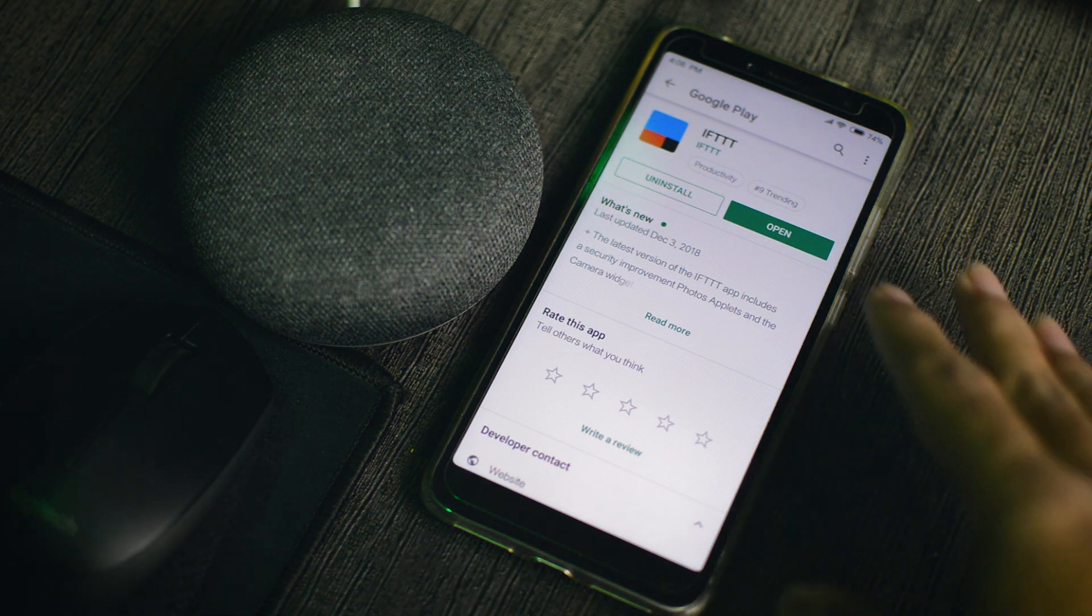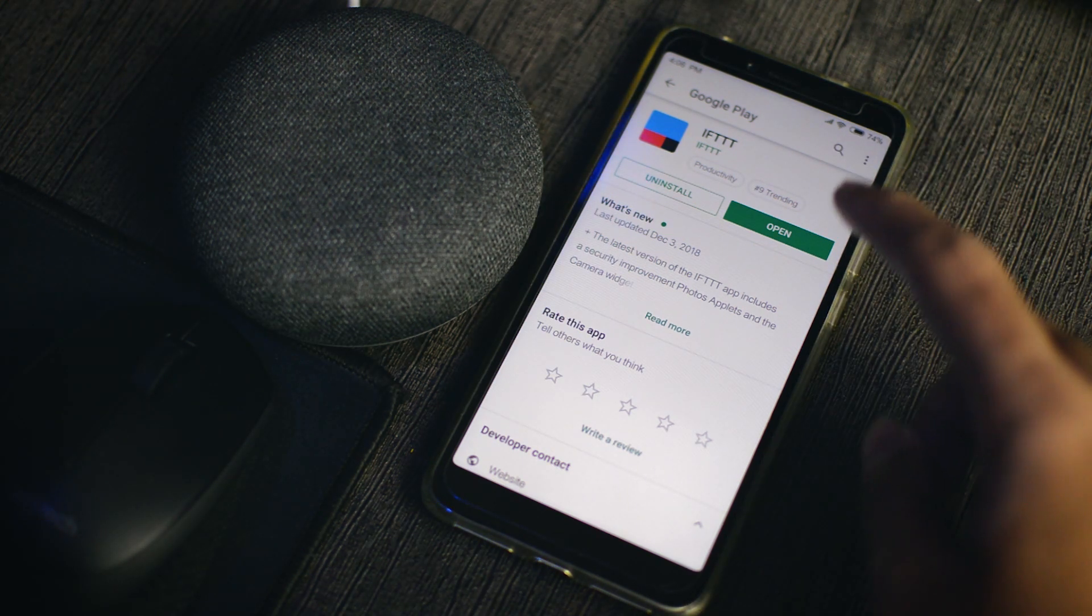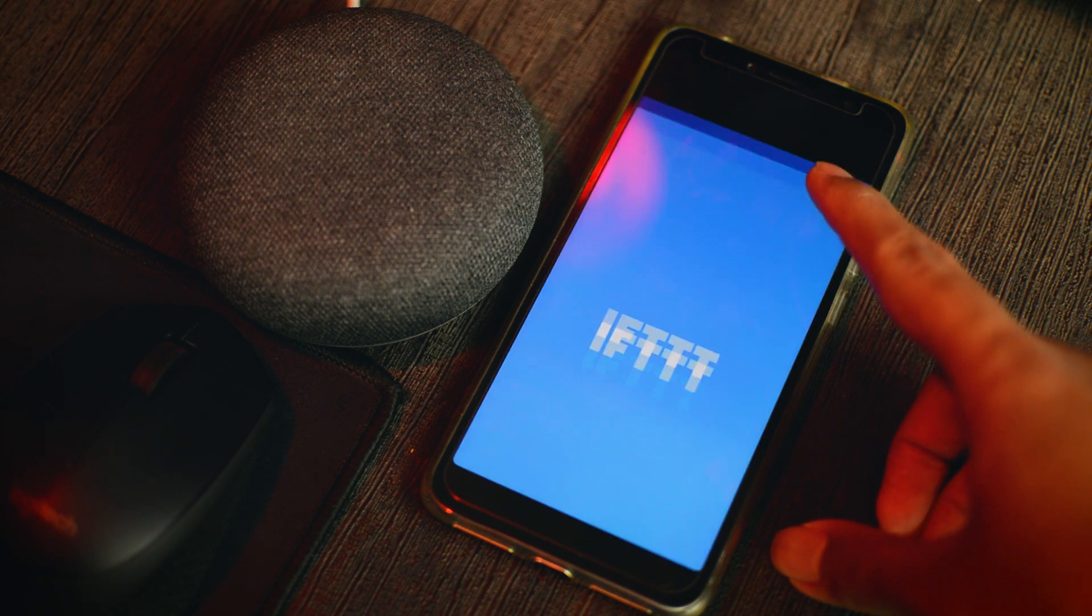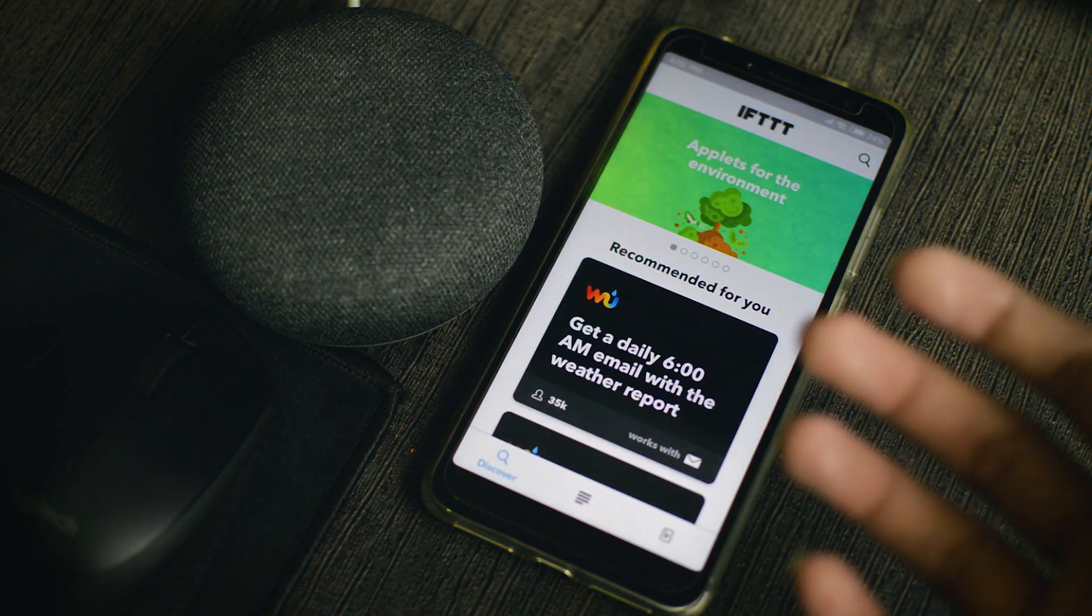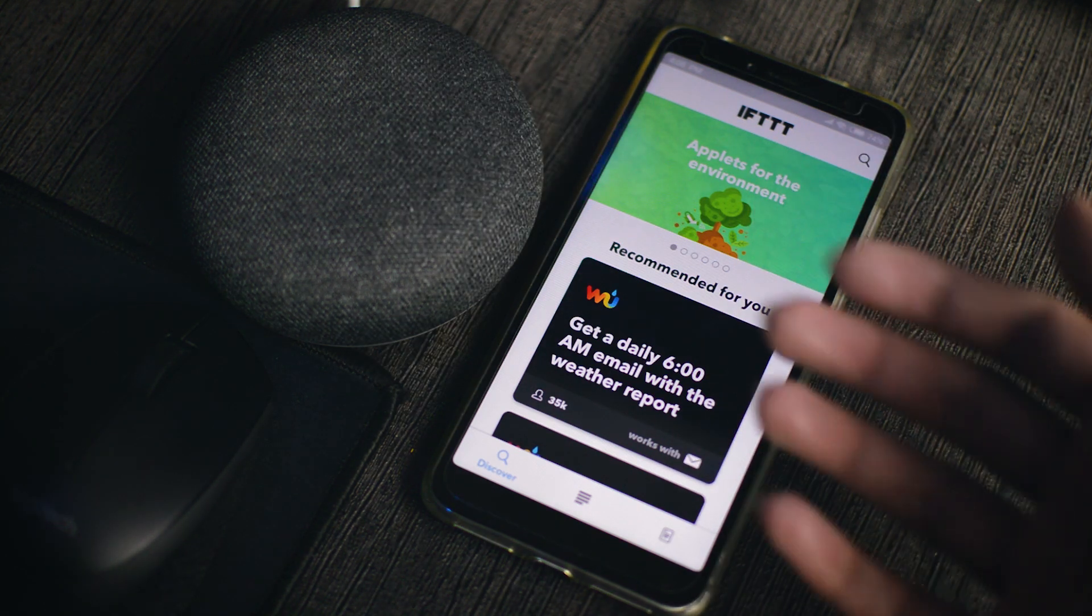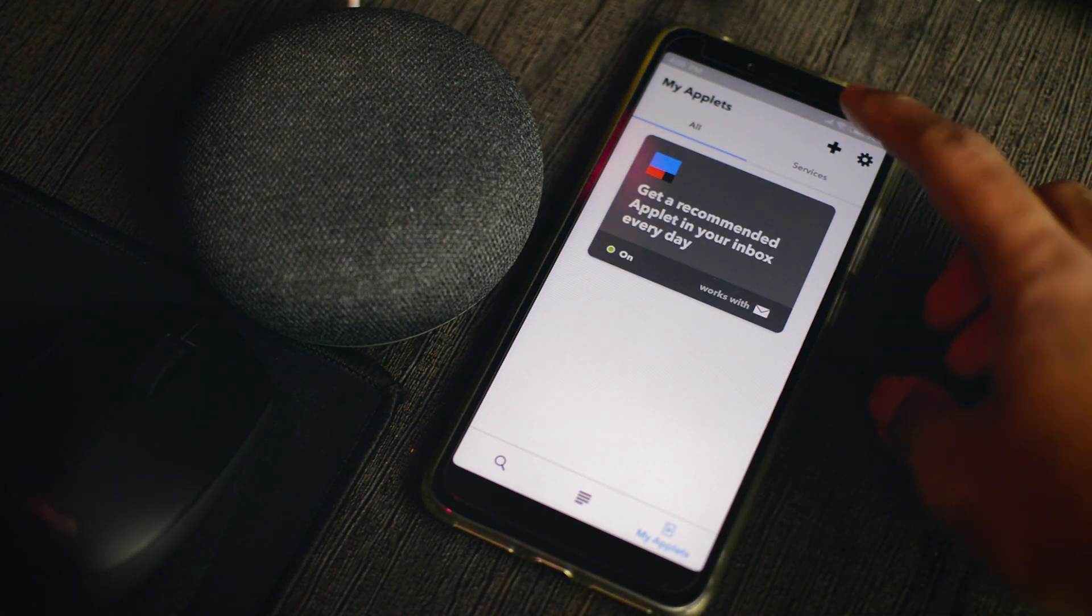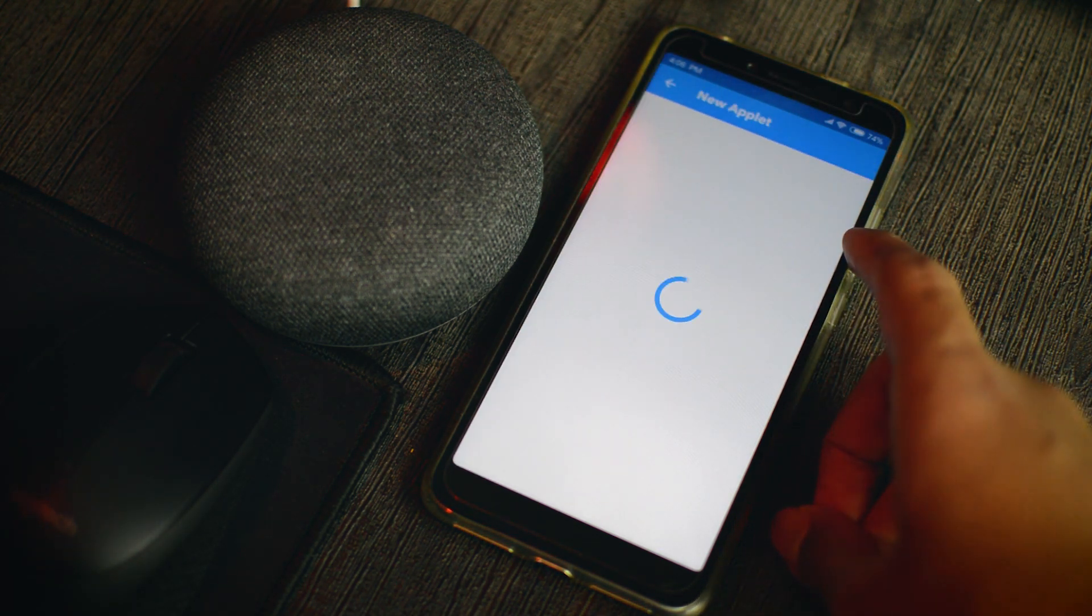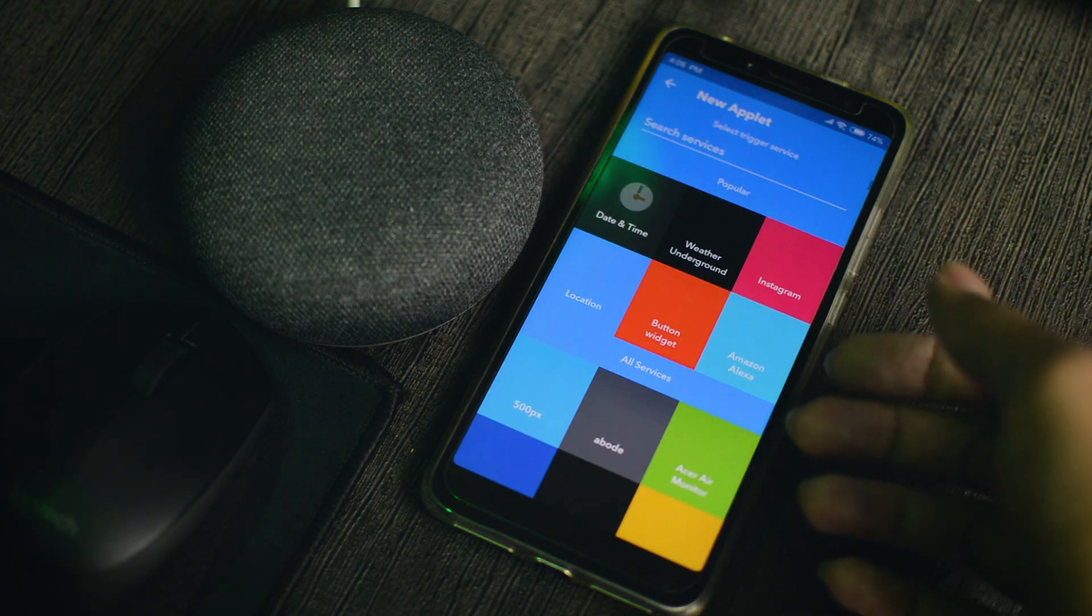So I have already downloaded the IFTTT app in the Google Play Store. So I'll press open and you'll need to make an account first, an IFTTT account. So once you have made an account and you're in the app, you'll press here and then you'll press the Add button. And then you'll press If This, you'll create a trigger.